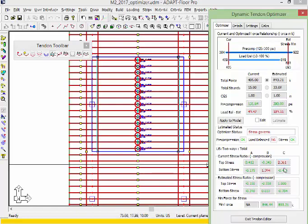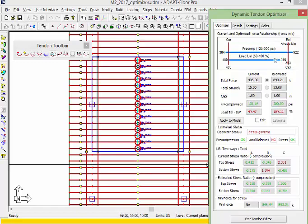The program optimization algorithm is estimating that we need 893 kips to meet pre-compression and allowable stress. Note that this does mean the load balancing would be exceeded by around 10 percent, 109.11 percent. We're going to assume we're going to live with that.